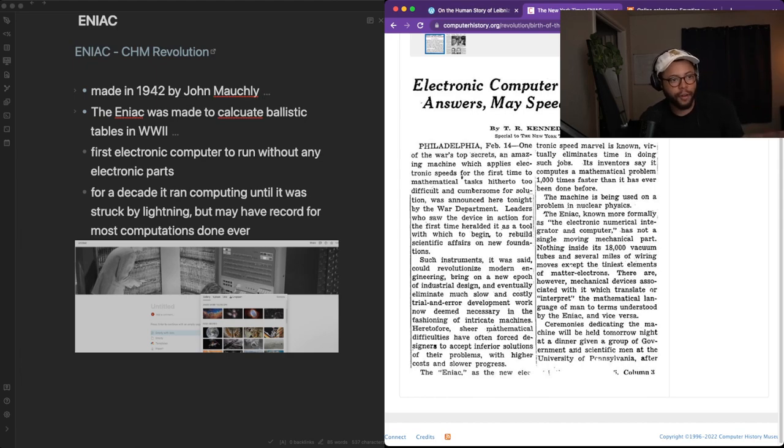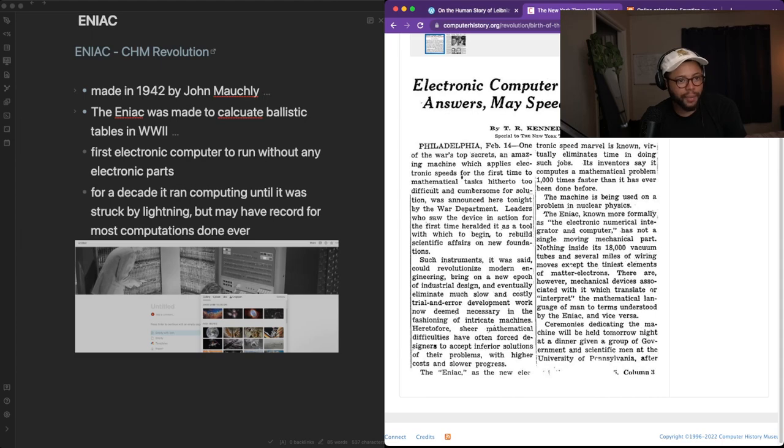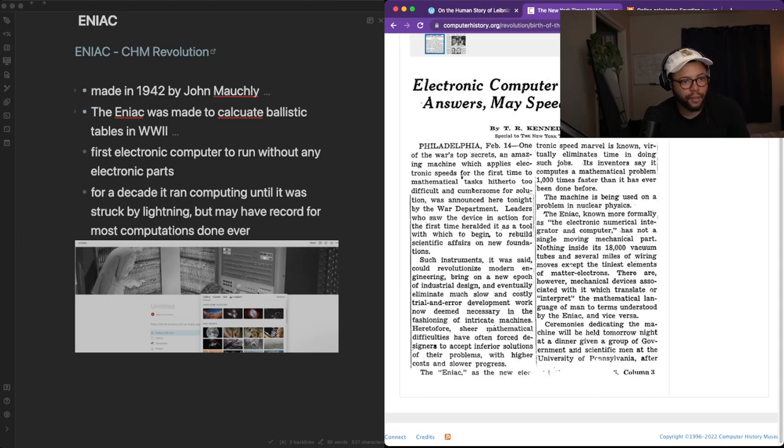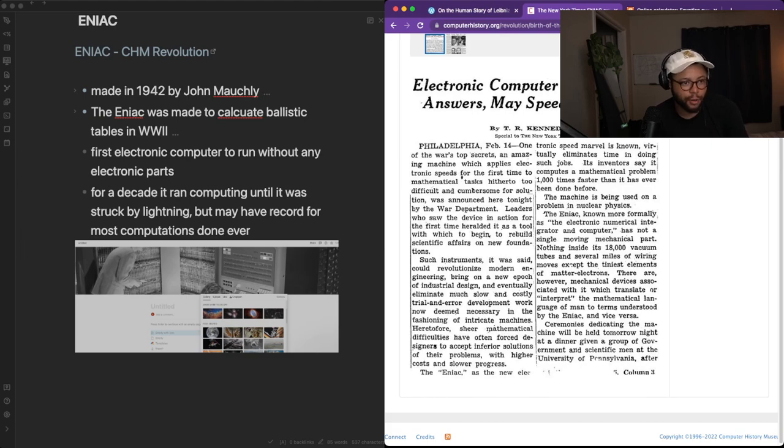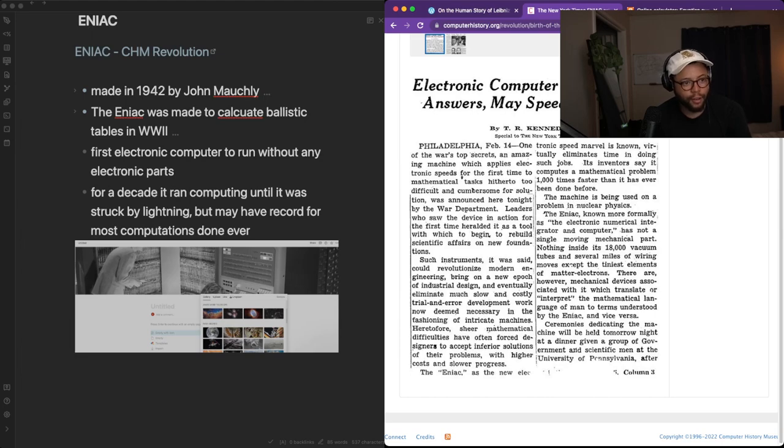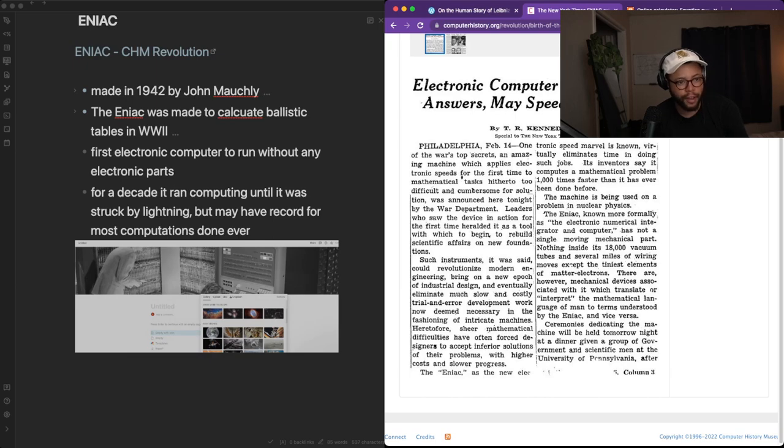Philadelphia, February 14th. One of the war's top secrets, an amazing machine which applies electronic speeds for the first time to mathematical tasks hitherto too difficult and cumbersome for solution was announced here tonight by the war department. Leaders who saw the device in action for the first time held it as a tool with which to begin to rebuild scientific affairs on new foundations.